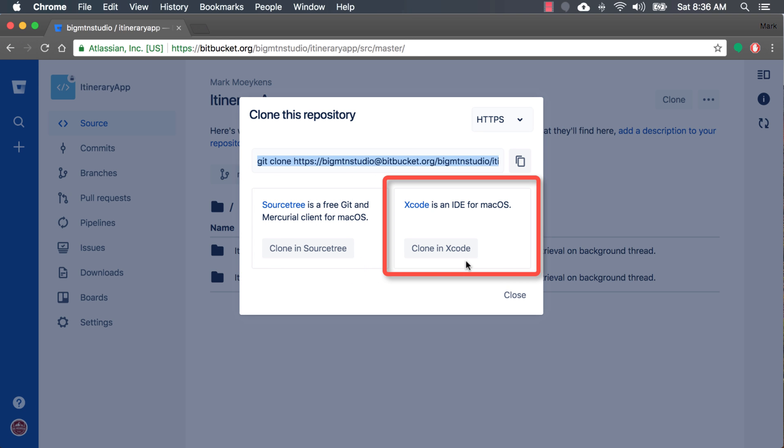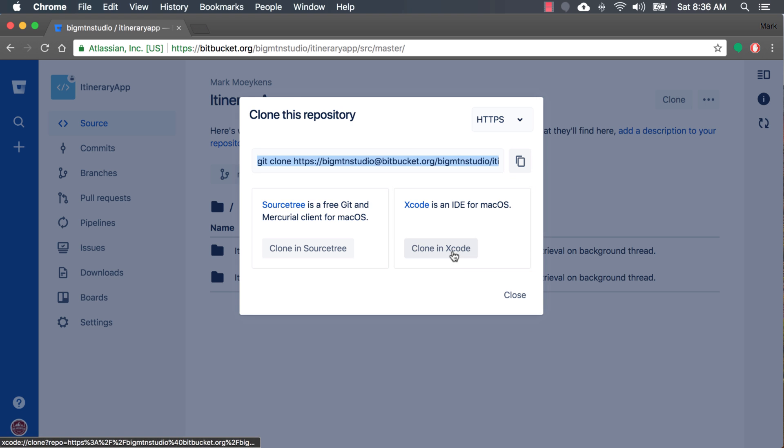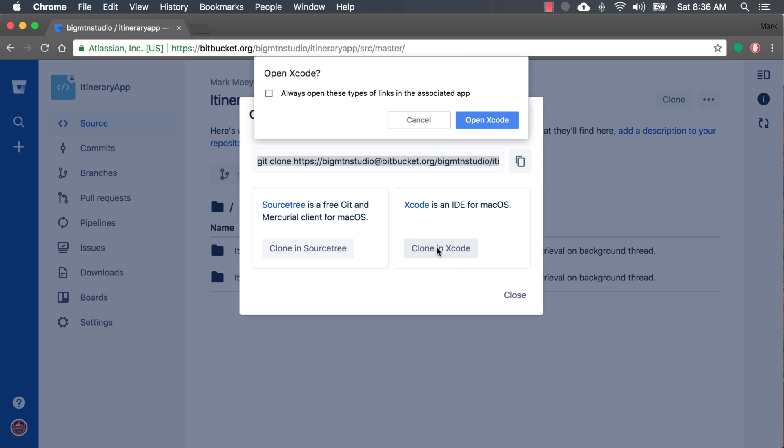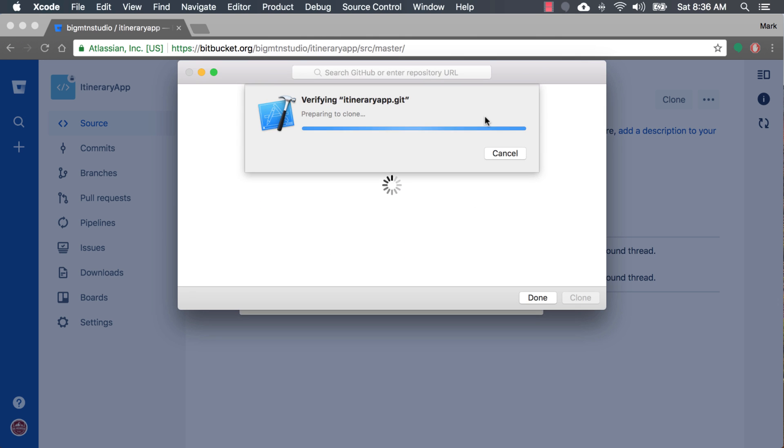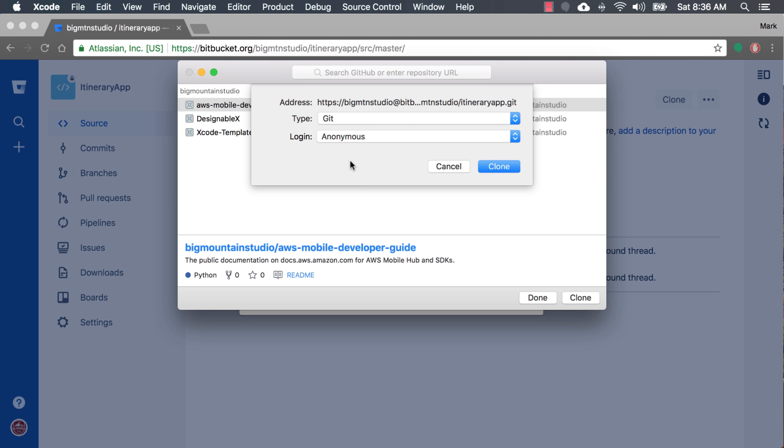And we're going to use this other option, clone in Xcode. And then it'll ask you if you want to open up Xcode. You do. Okay, so it's going to give you this window.